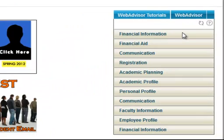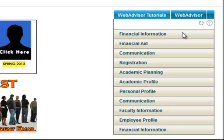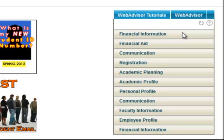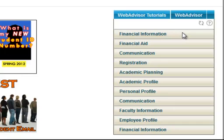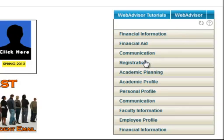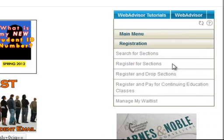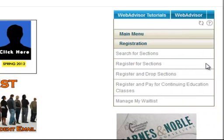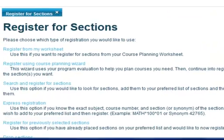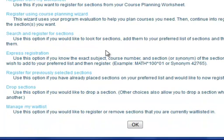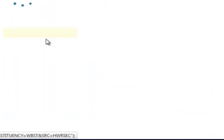Take a moment to see what menu options are available to you. To register for courses click on the registration menu. Next click on register for sections. Click on search and register for sections.